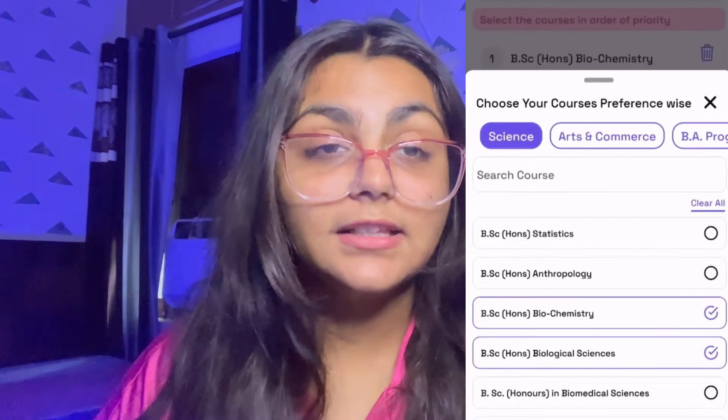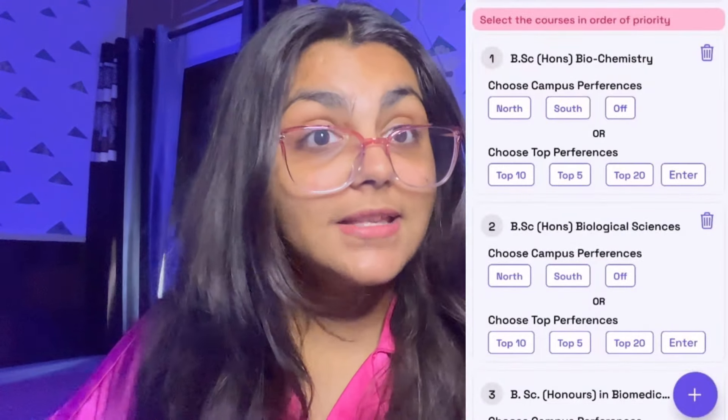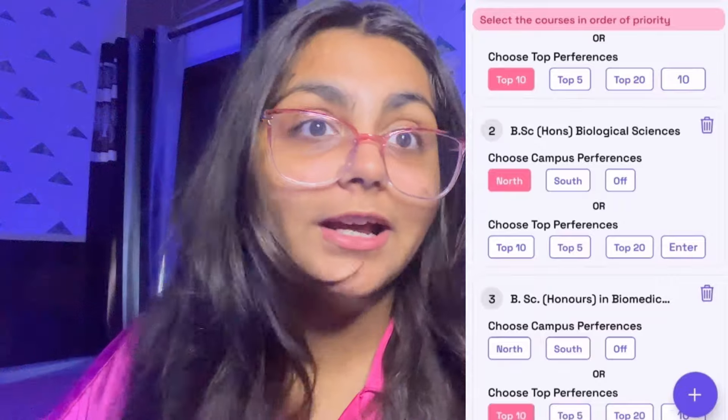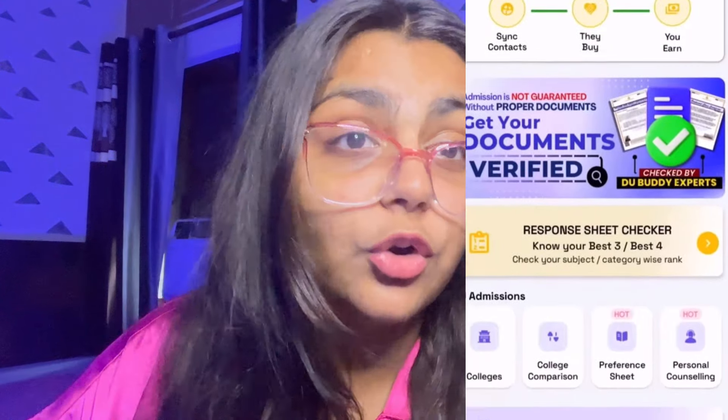My channel has many videos on preference lists — you can go watch those. You can also watch my own personal preference list video where I built mine myself. The third and easiest thing: go download the DU Vadiga app. There you can see last year's cutoffs and previous years' cutoffs for every course, and check which college is best for a given course.